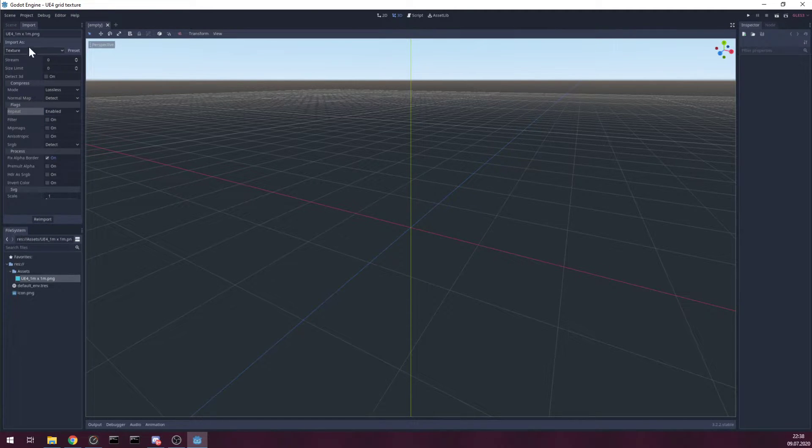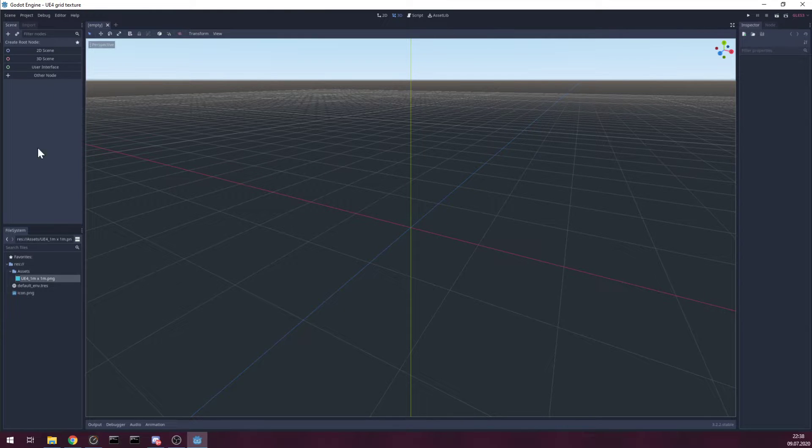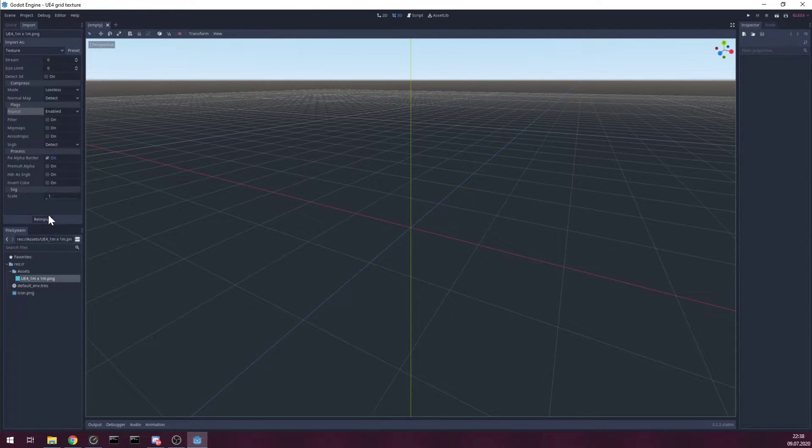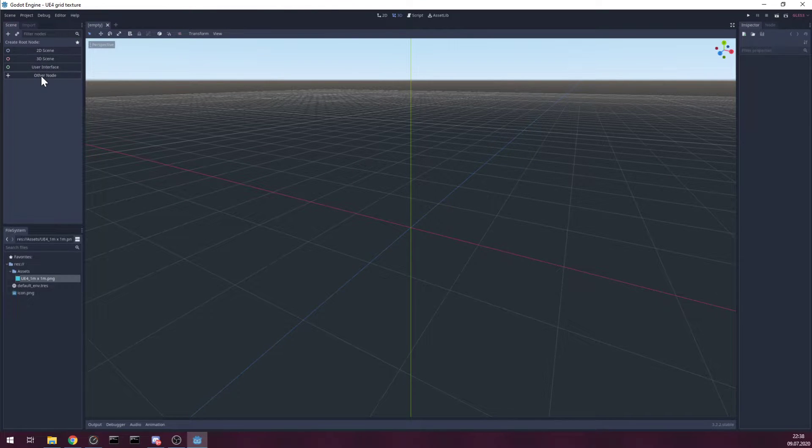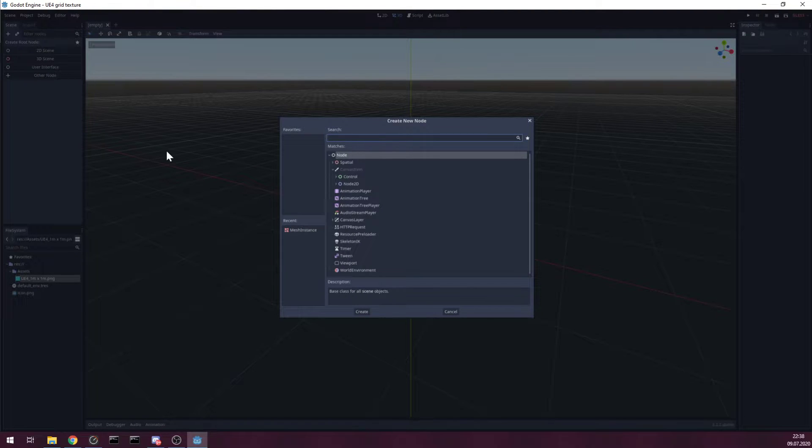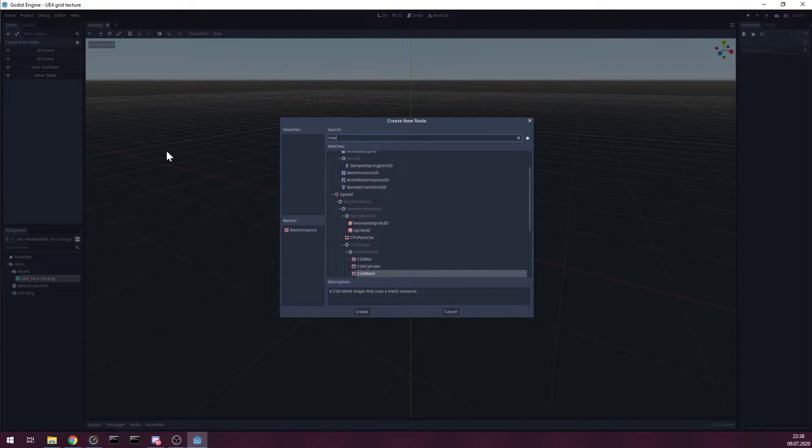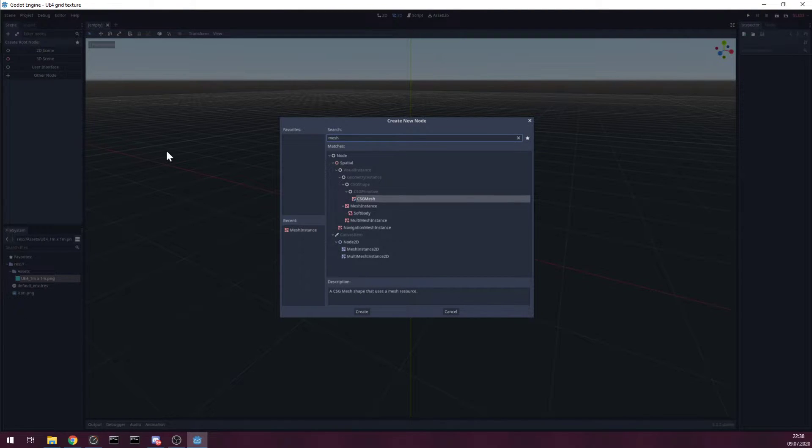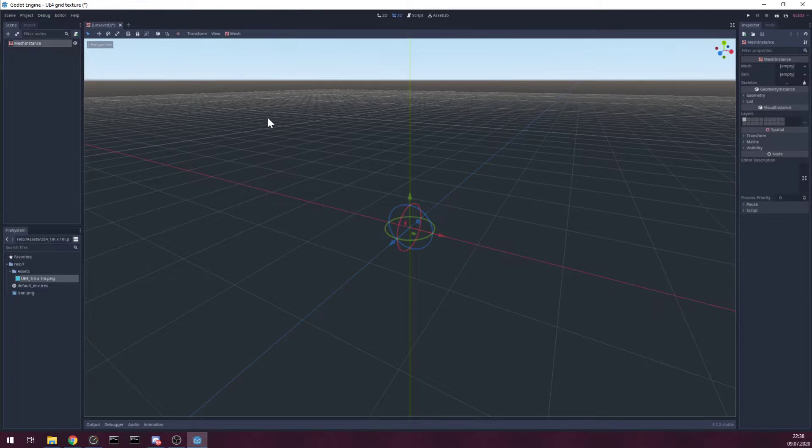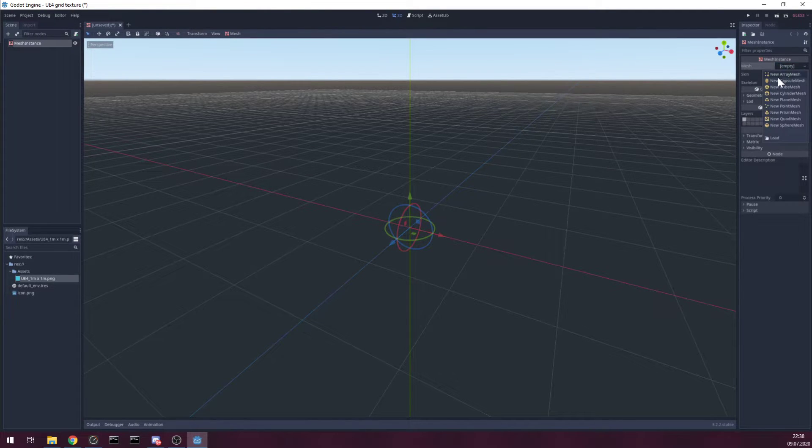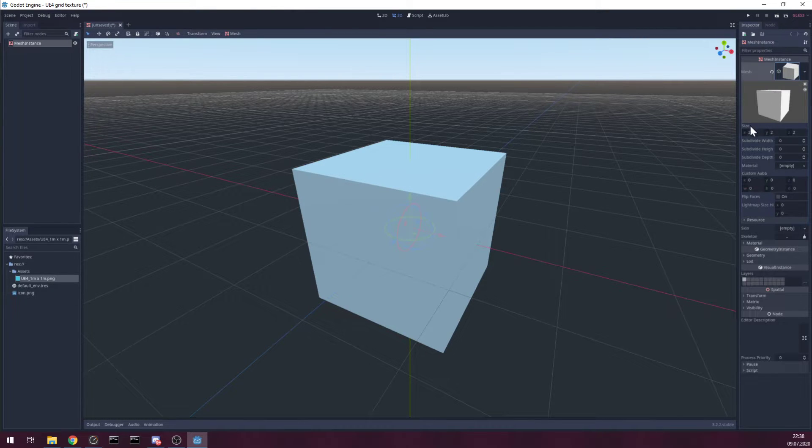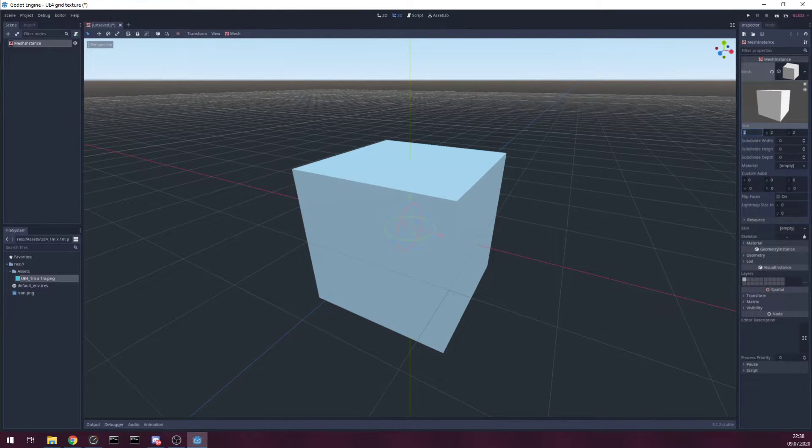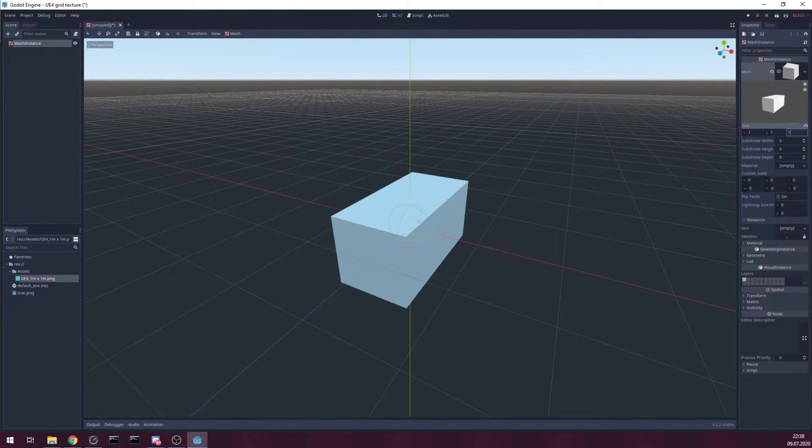Reimport and next create new mesh instance. Create new mesh cube. I suggest to use dimensions one, one, one. Why? I'll explain later.